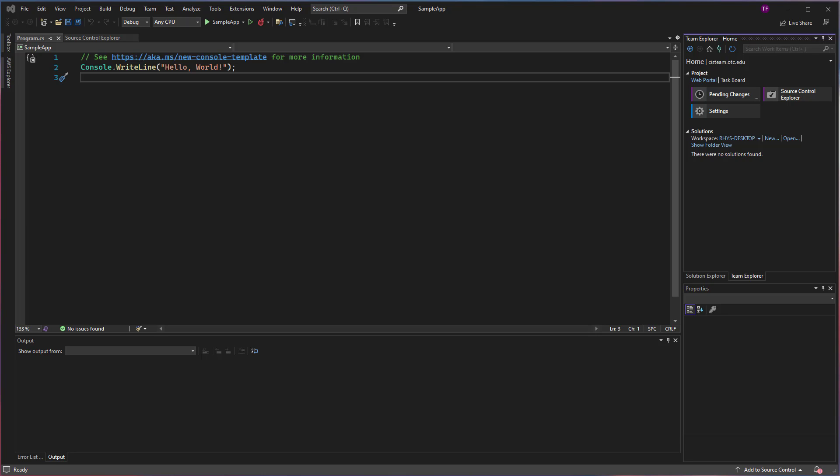Now that we've connected to our Azure DevOps collection and we know we have a project created in that collection, let's look at how we can check in code.